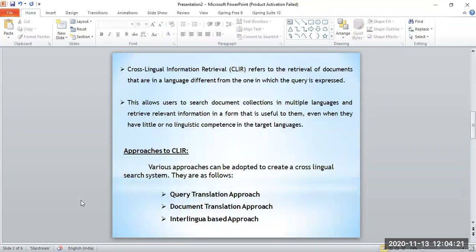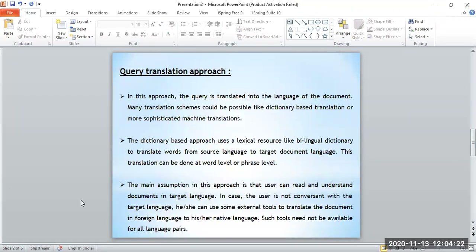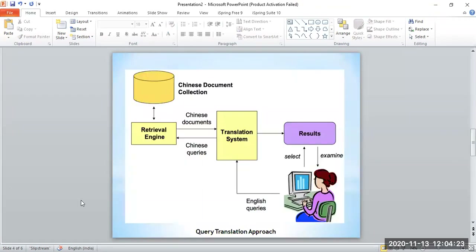So these are the three approaches used to build a cross-language information retrieval system. I hope you understood today's concept. If you have any doubts, you can put them on WhatsApp and I will try to explain.